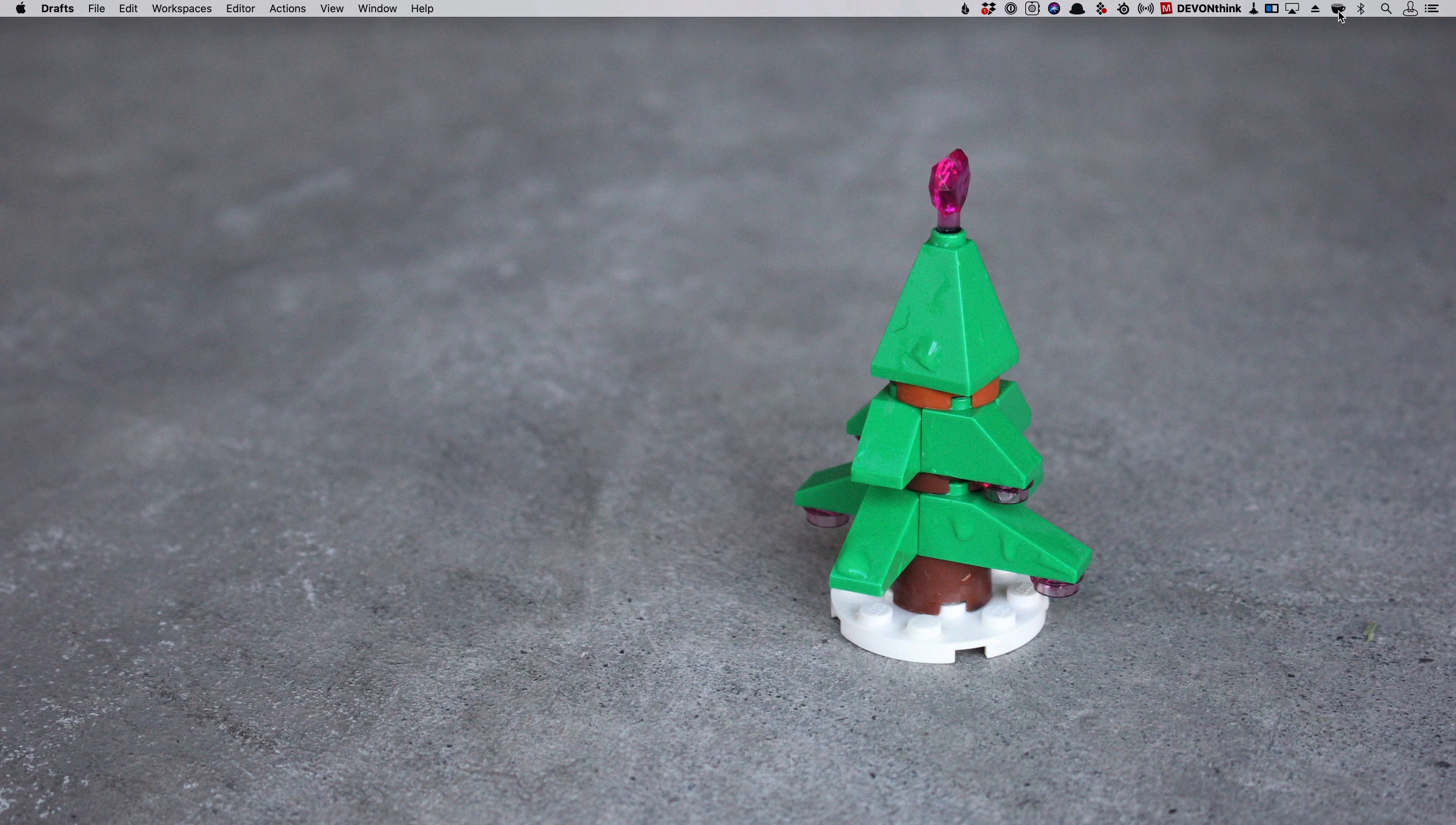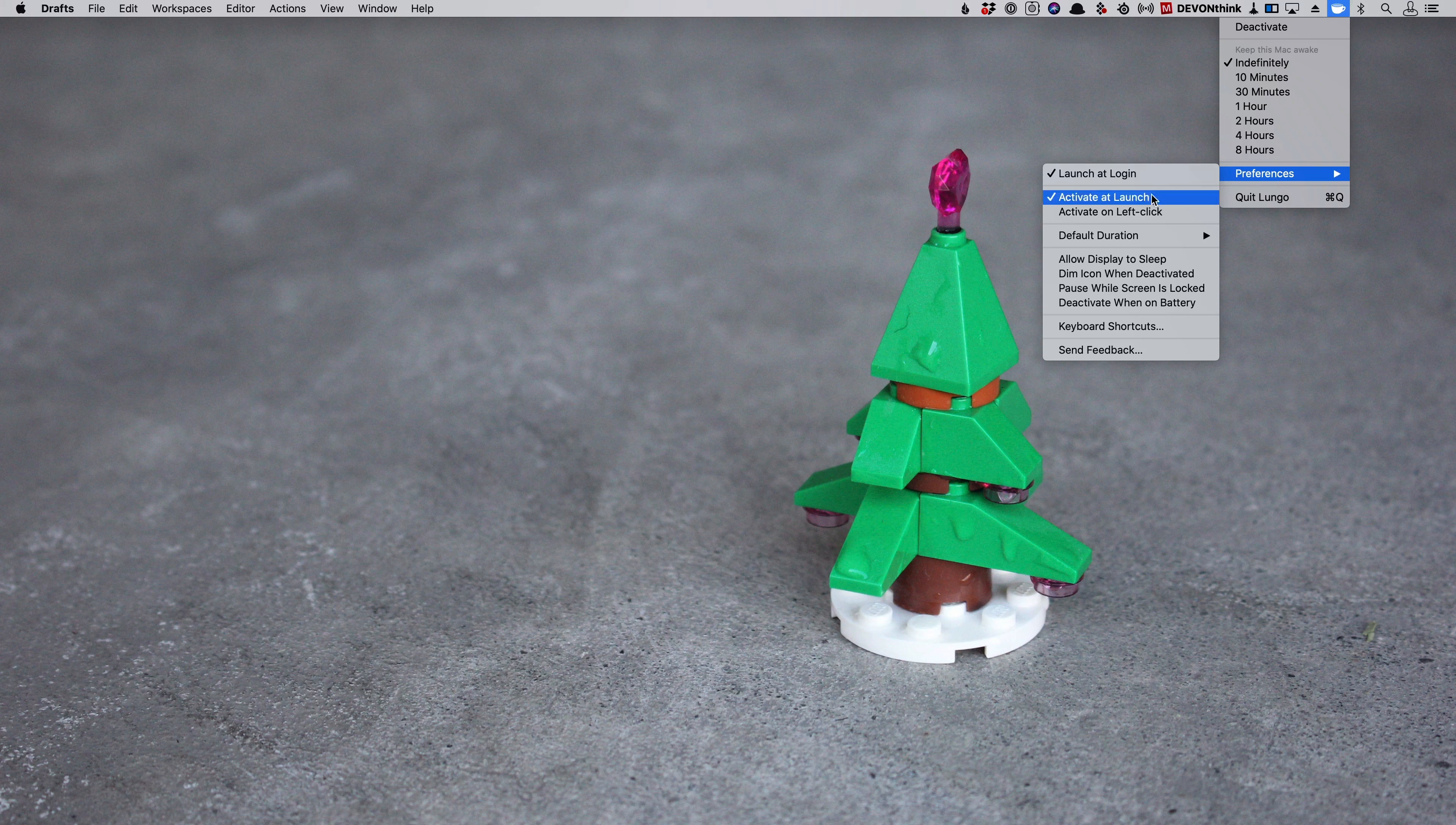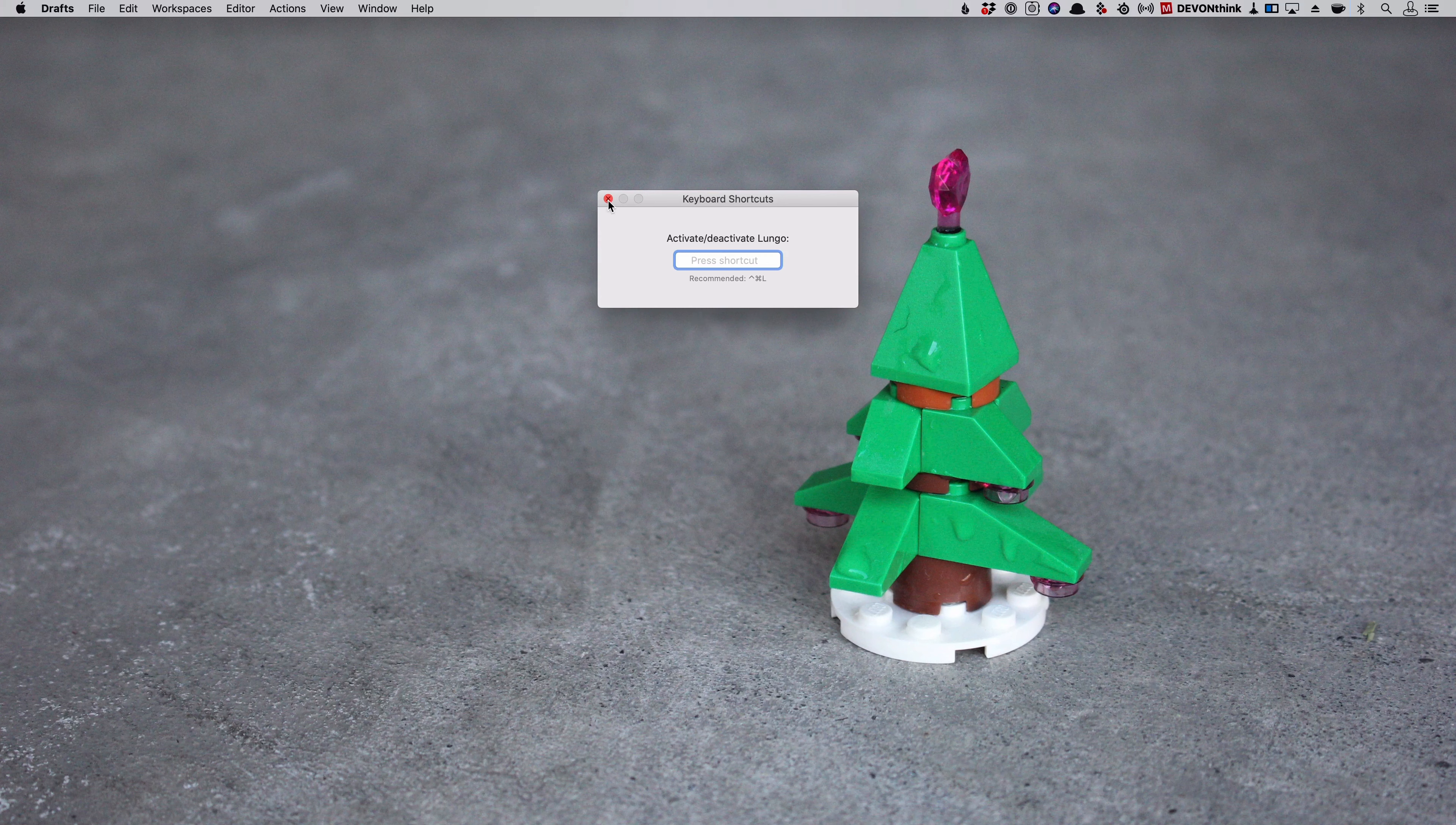Lungo is for making sure your Mac doesn't sleep, even my iPad. So any of my main work machines, my iPad, my Mac, I don't want them to sleep unless I tell them to sleep. And so I use Lungo on macOS. Now I know that there are power settings in your Mac to do this, but Lungo just has more options.